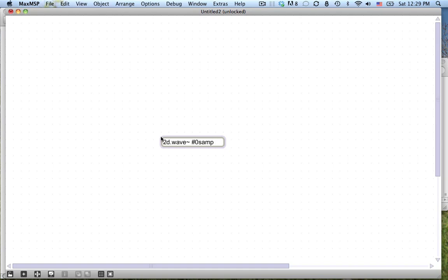What that means is it takes the wave table you give it, chops it into rows, and then reads from two different phasors. One phasor tells it where to read in a specific row — that's the one that actually samples — and the other phasor tells it which row to read from. So you can get these cool glitchy ambient effects. I'll show you what that means.